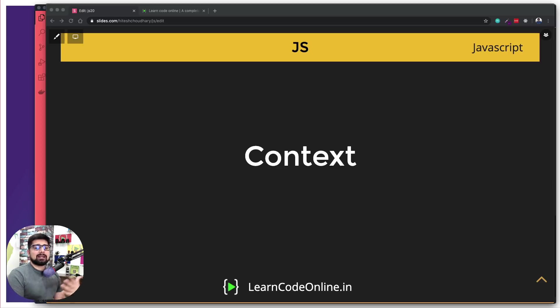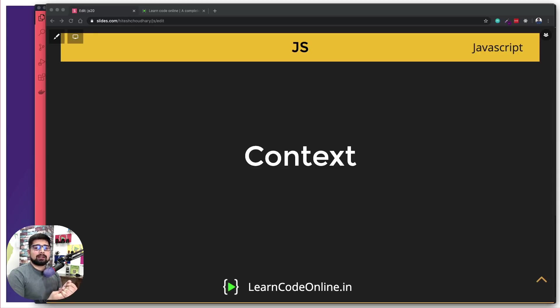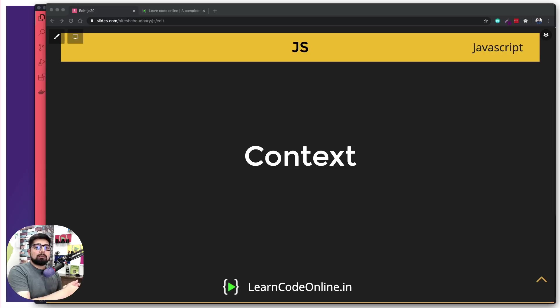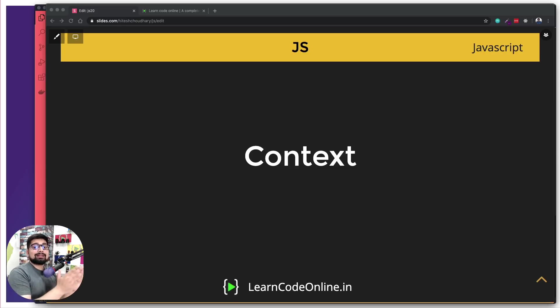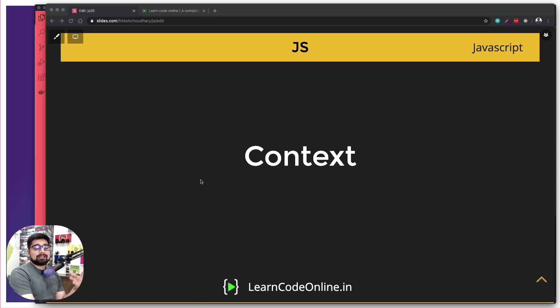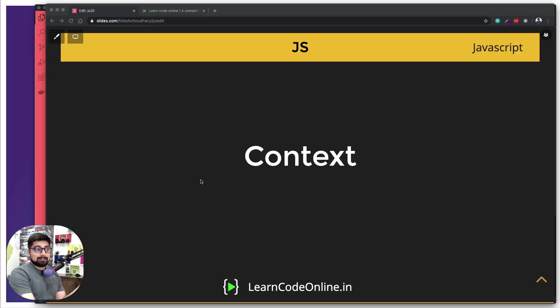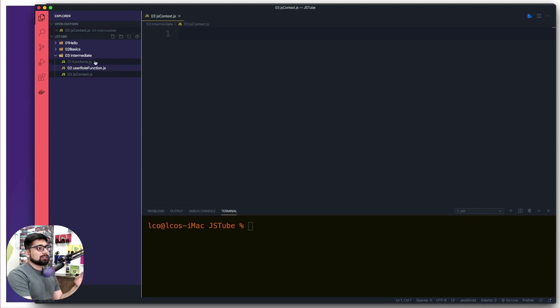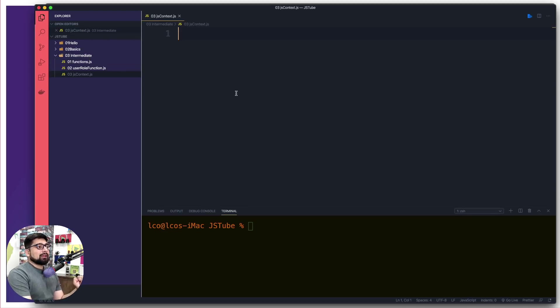We're going to divide these videos into multiple parts so that we can focus on one topic at a time and can give you a clear approach in how things are executing step by step. We will be coming back onto the browser because executing this code in the browser is the most necessary thing to understand the behavior of JavaScript. Let me go back first here in the file, and we are on to the third file into this third intermediate folder, which is jsContext.